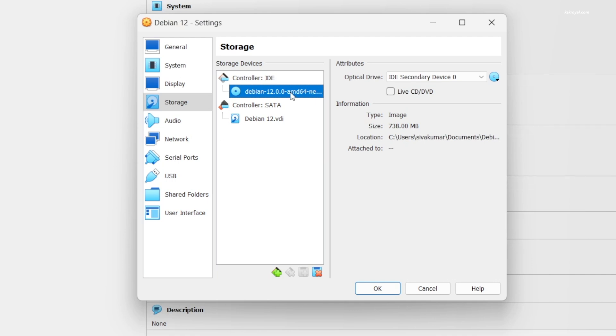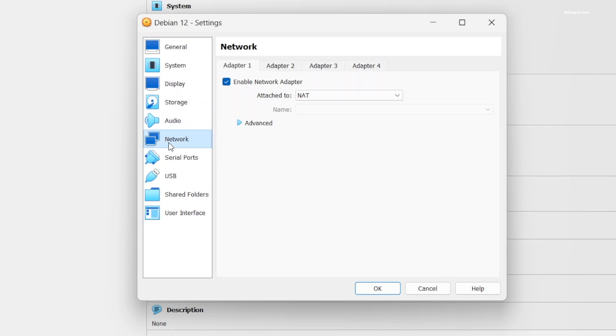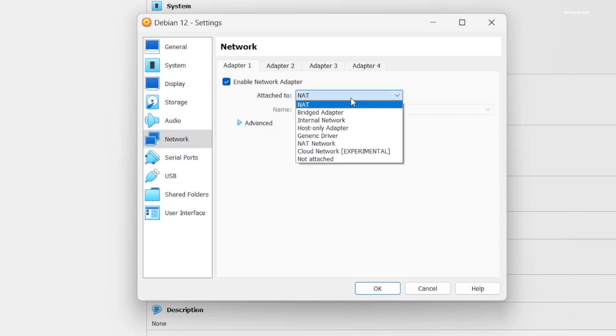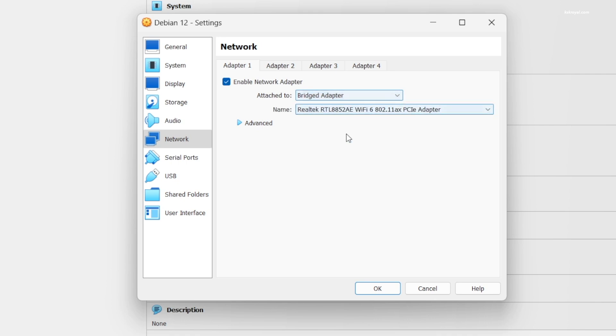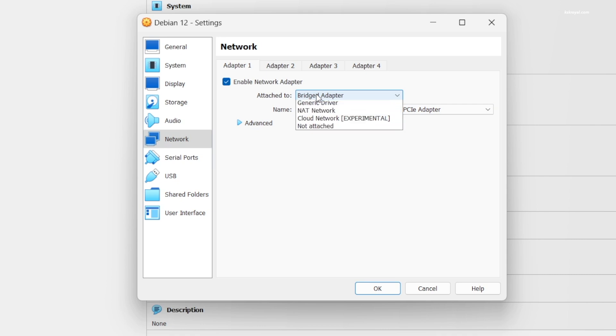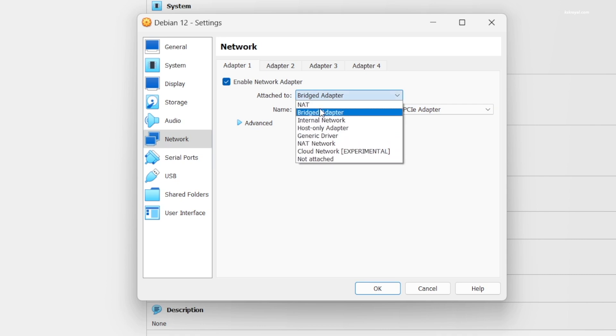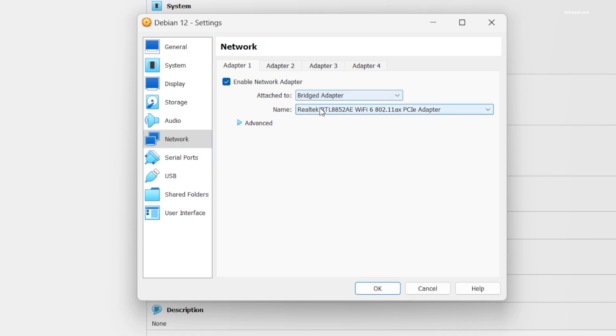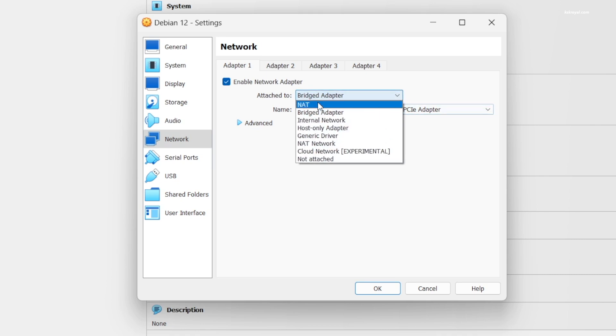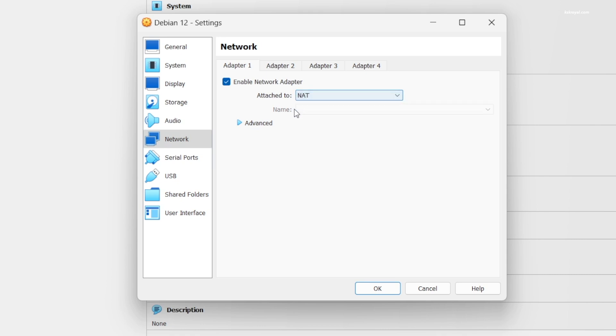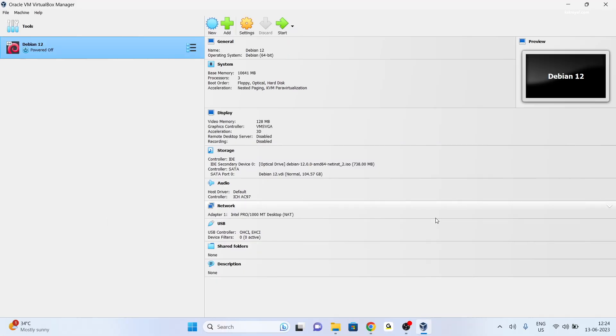Then I'm going to select Network. You can use the default NAT. In case you want this virtual machine to be accessed by another computer within a network, it's better to choose a bridged adapter. That way Debian Linux will have its own IP address and can be used to connect from a remote computer via SSH. For now I would stick to NAT.